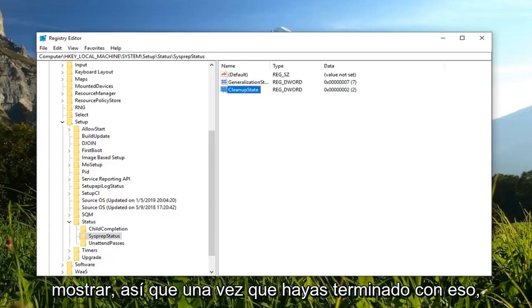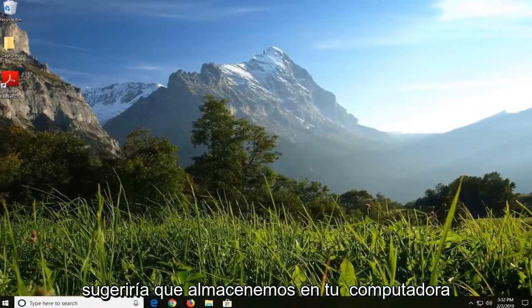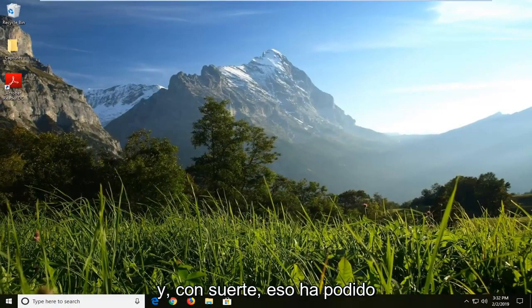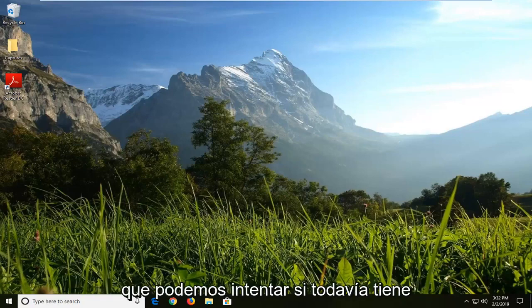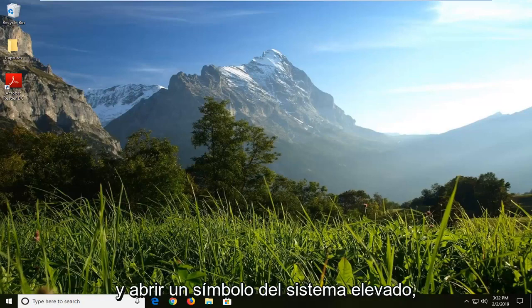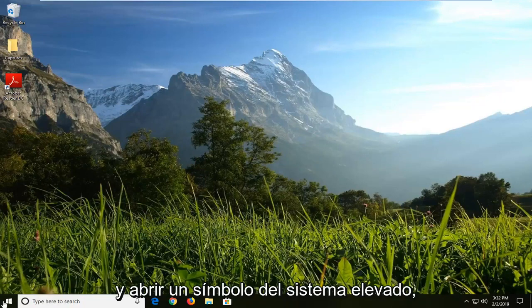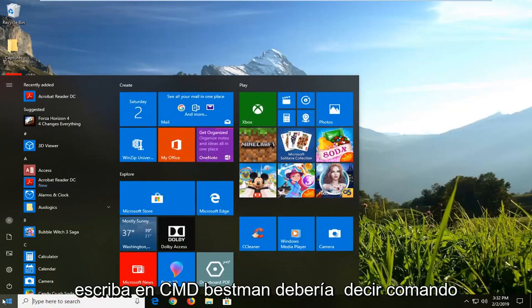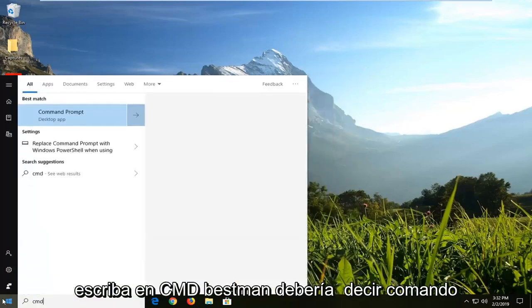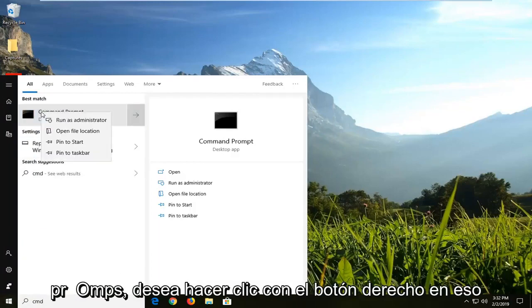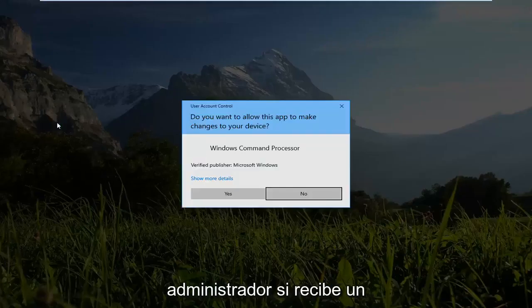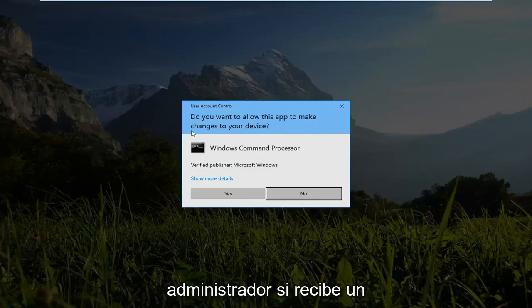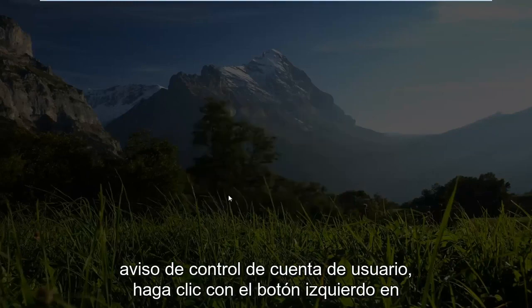Once you're done with that, close out of here. I'd suggest restarting your computer, and hopefully that's been able to resolve your issue. Now, one further thing we can try if you're still experiencing an issue with it would be to go ahead and open up an elevated command prompt. Head back to start menu, type in CMD. Best match should say command prompt. You want to right click on that, and then left click on run as administrator. If you receive a user account control prompt, left click on yes.